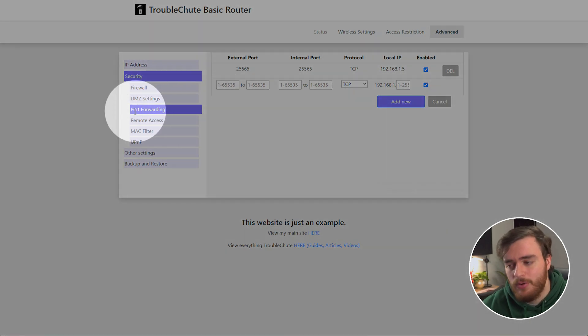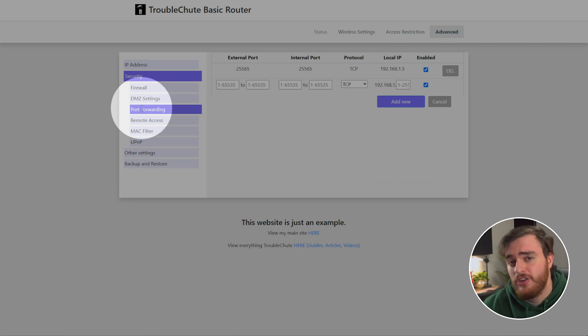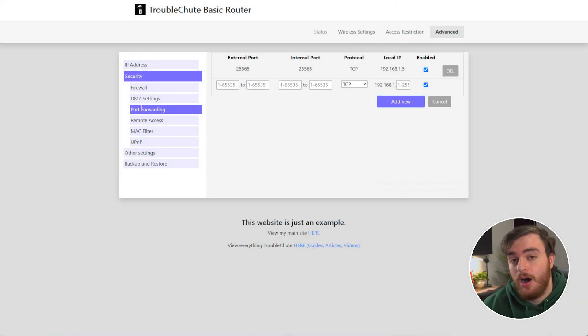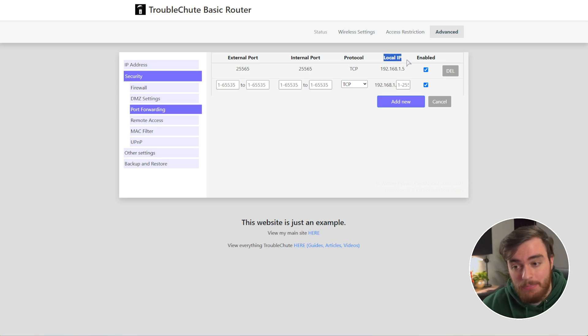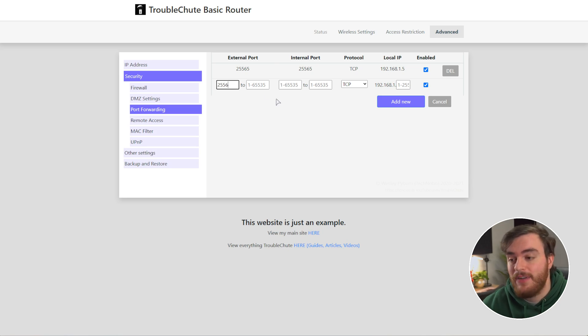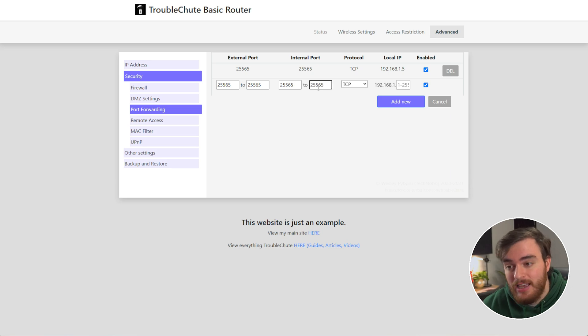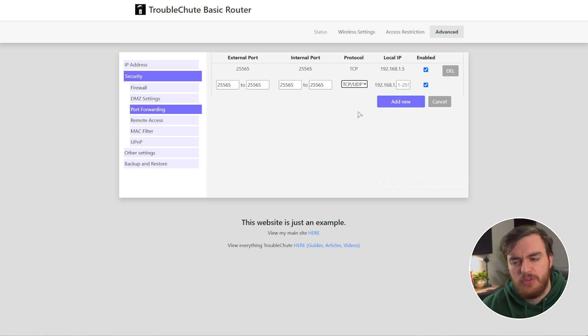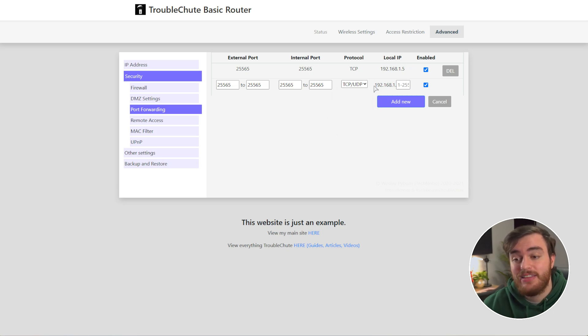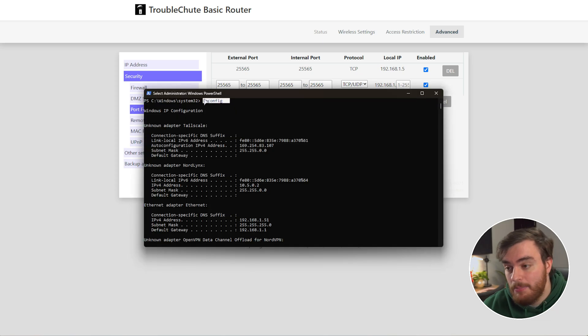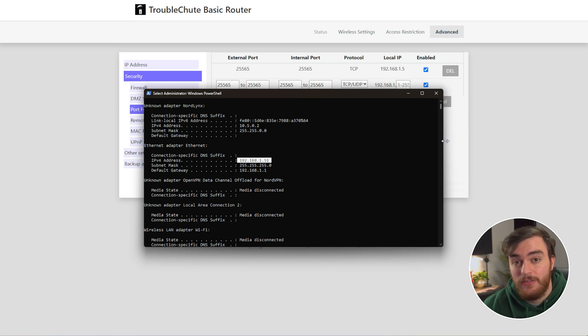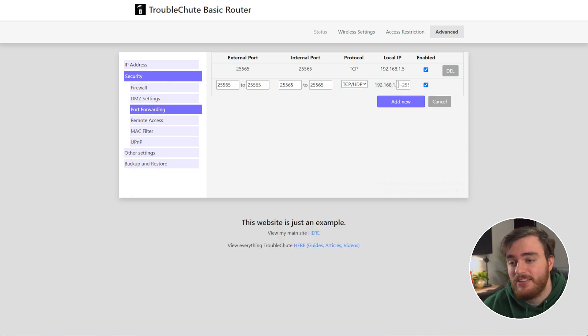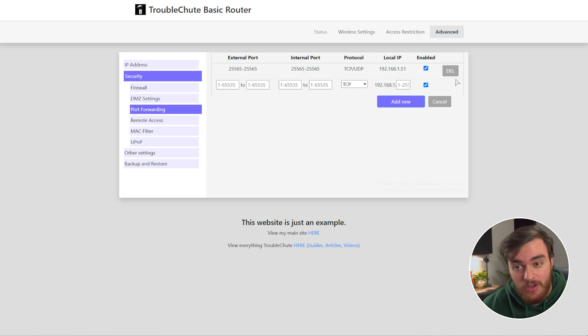Basically, head to the port forwarding, application forwarding, or game forwarding section of your router's admin panel after logging in, and in here in some way or another you'll be asked for a port number, usually external and internal, a protocol, and an IP address. For the external port I'll enter 25565, and as I'm required to enter a range I'll have to enter it twice. Then I'll do the same number for internal, and for protocol we'll select TCP and UDP. If you can't select both of them, enter it once for TCP and again for UDP. Then for the local IP we'll type in the same number we saw earlier. So ipconfig, and my local IPv4 address was 192.168.1.51. As I'm only required to type in the last few digits, I'll do that here, and then I'll choose add new. Just like that, we've now port forwarded our Minecraft server and people over the internet should be able to join it.